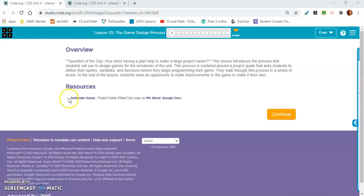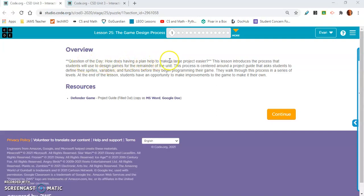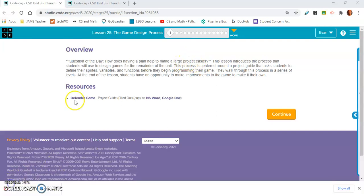This is lesson 25, the game design process, and the question of the day is, how does having a plan help to make a large project easier? I want you to think about that.